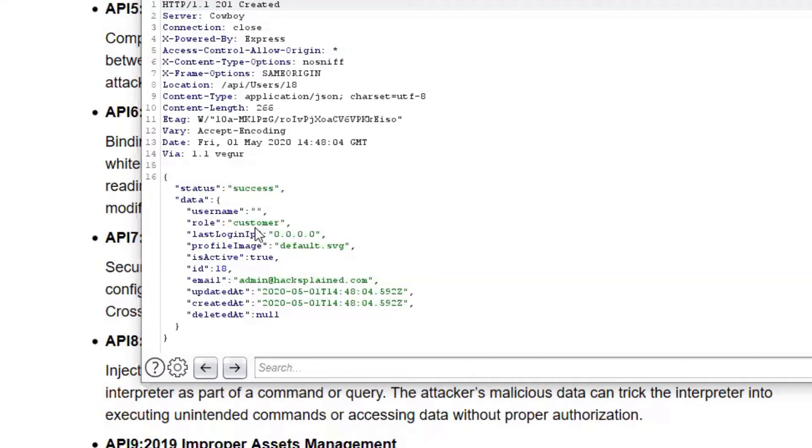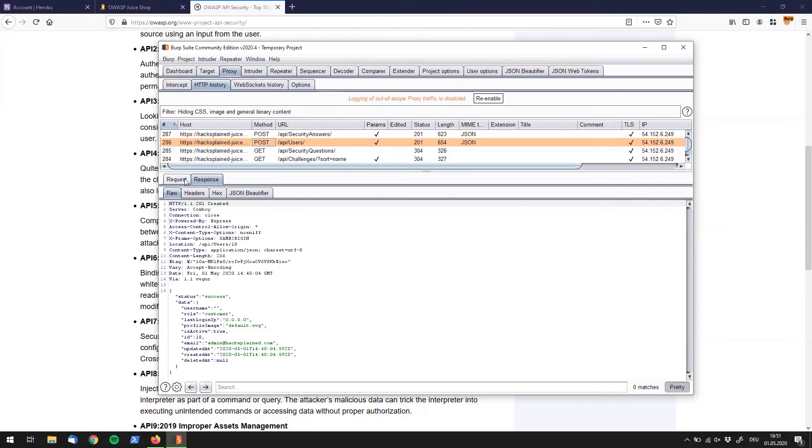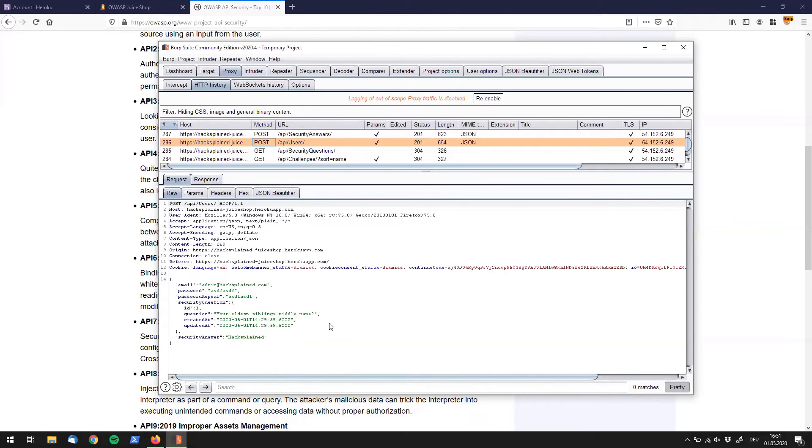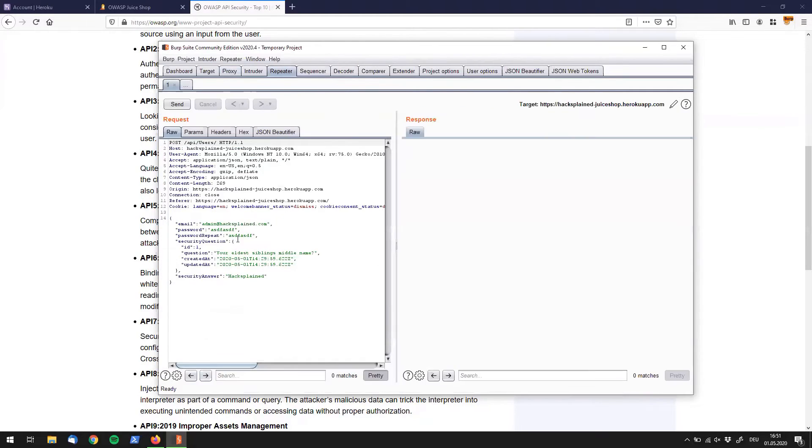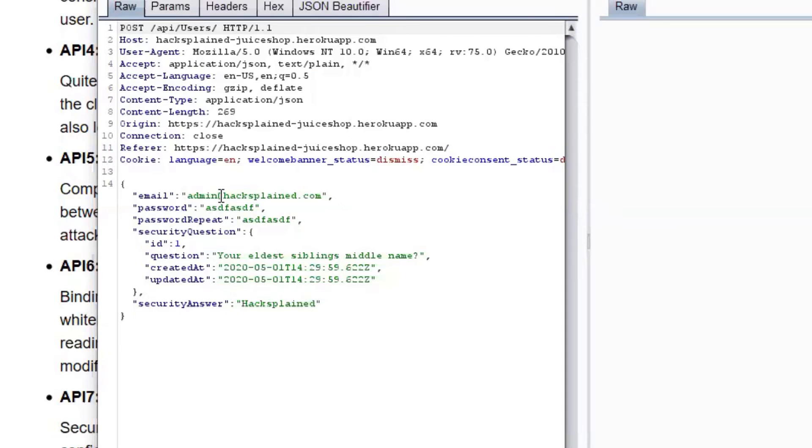That sounds interesting. What if I can give myself the role of an admin? Because the challenge right now is to register an admin user. So let's try that. We can actually use this request right over here, send it to repeater by clicking Ctrl+R. You saw the tab lighting up and now we have it over here.